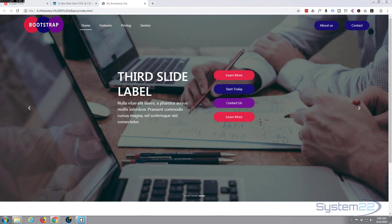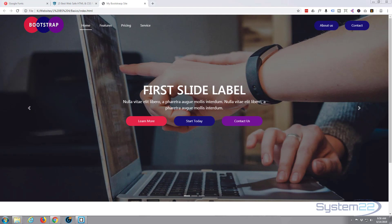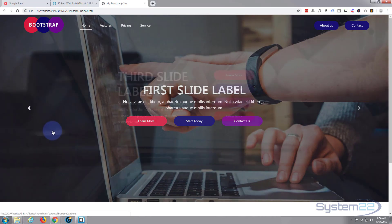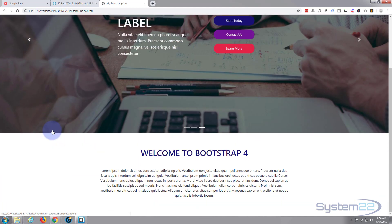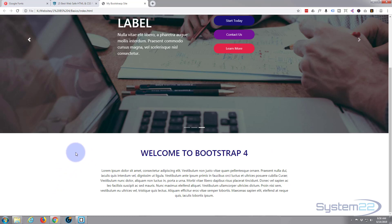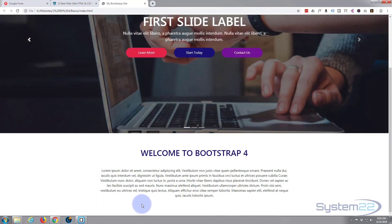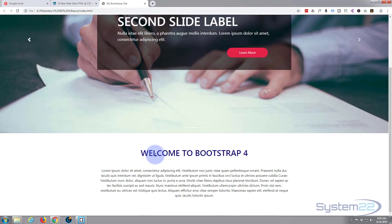Hi guys and welcome to another Bootstrap 4 video. This is Jamie from System 22 and Web Design and Tech Tips. Yesterday on my last video we just added a little paragraph section and our title section, and before that we discussed about columns and padding and spacing alignment.